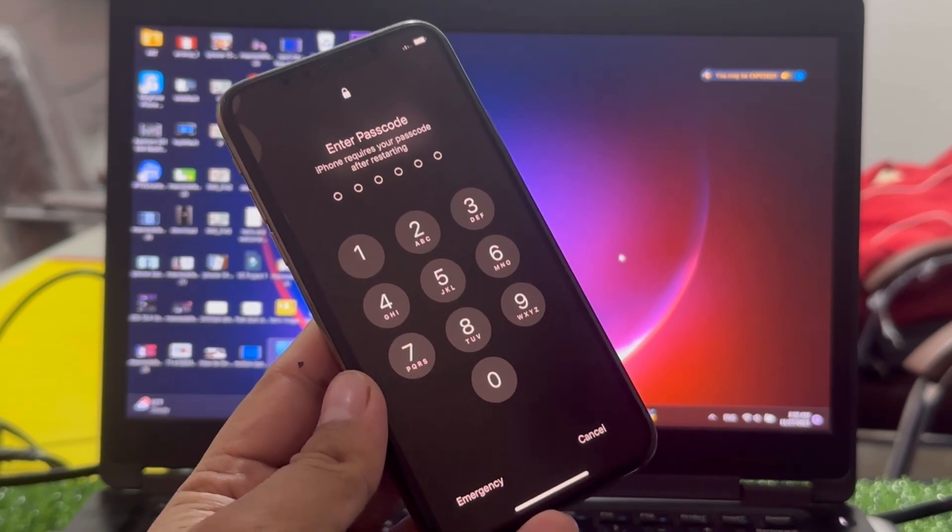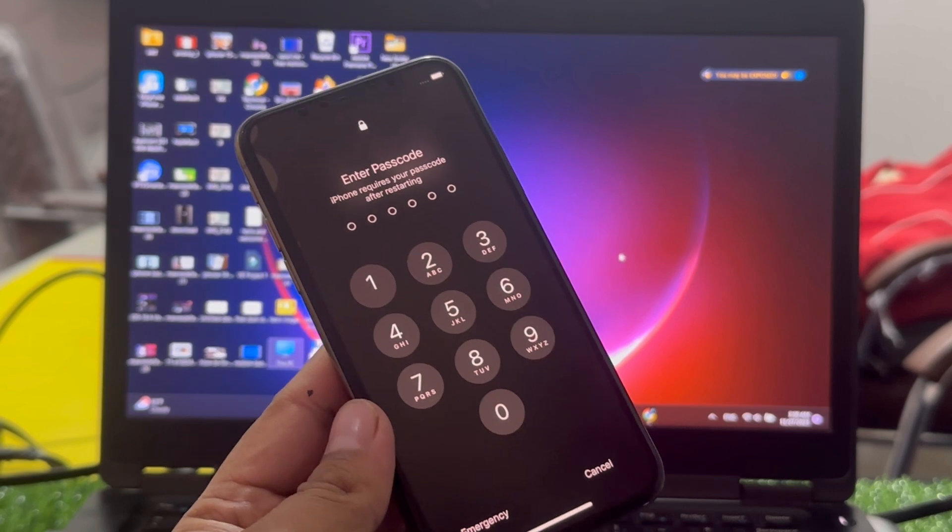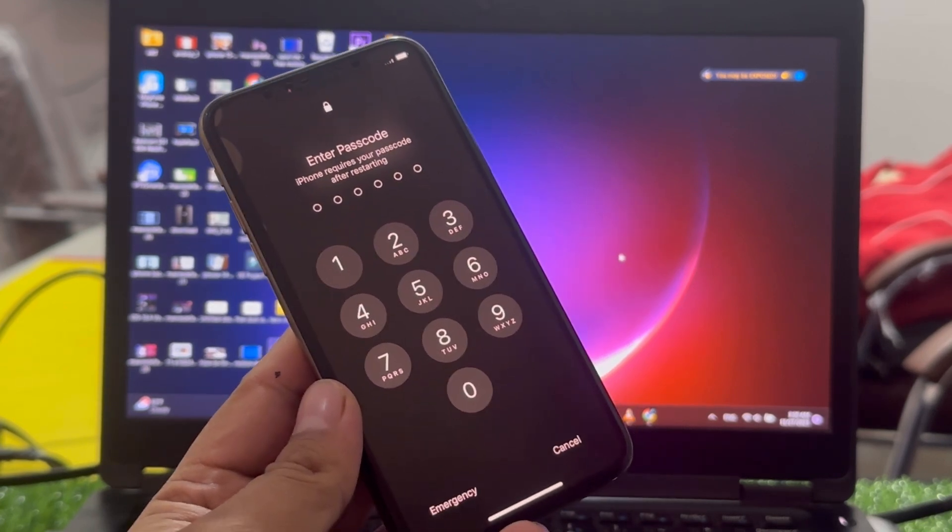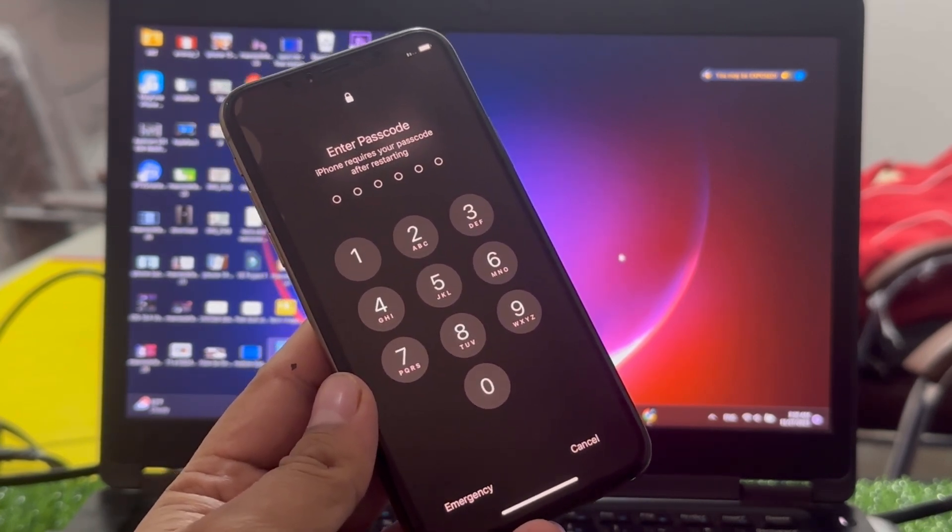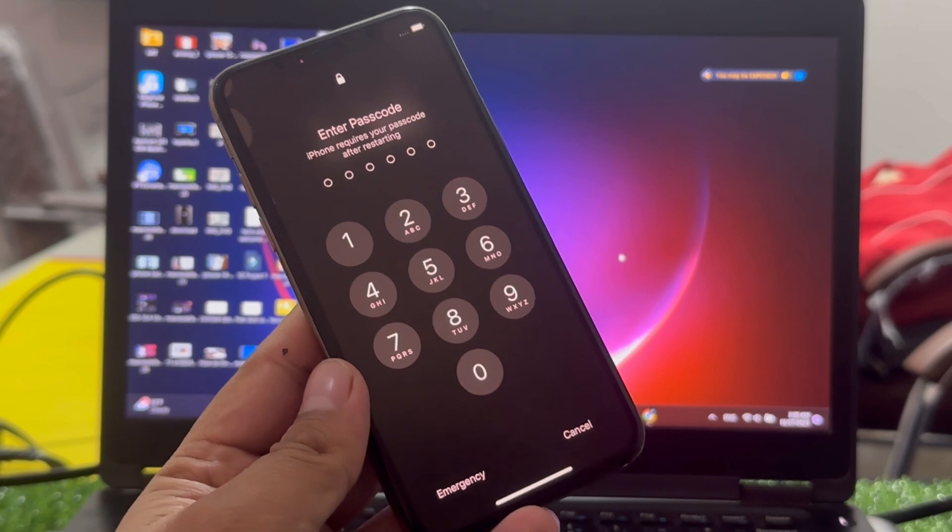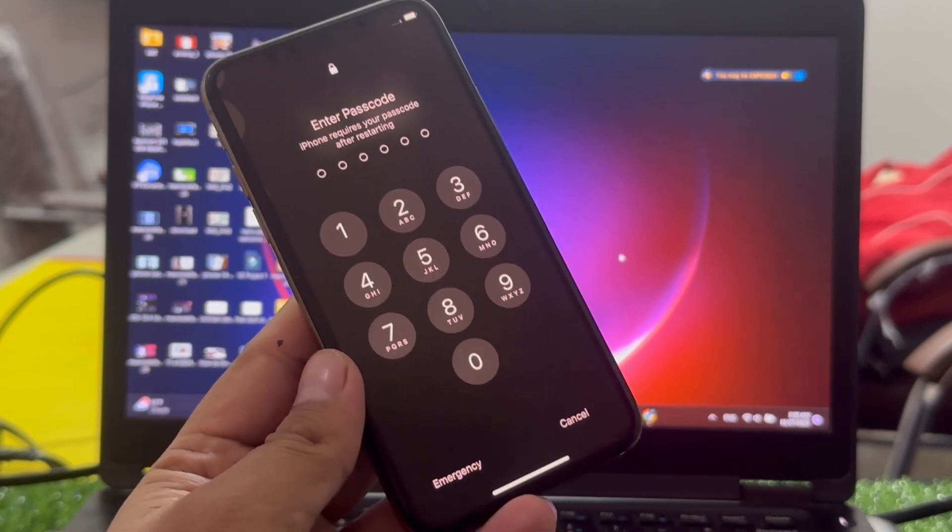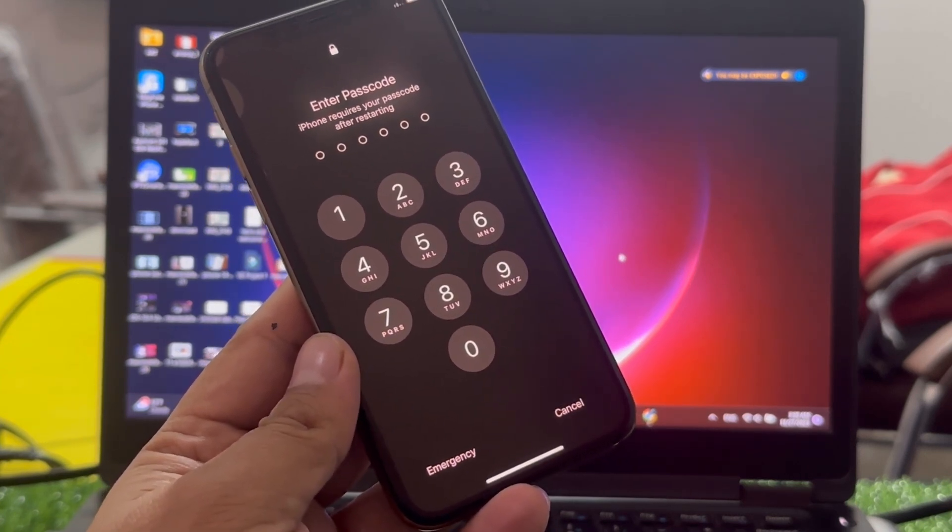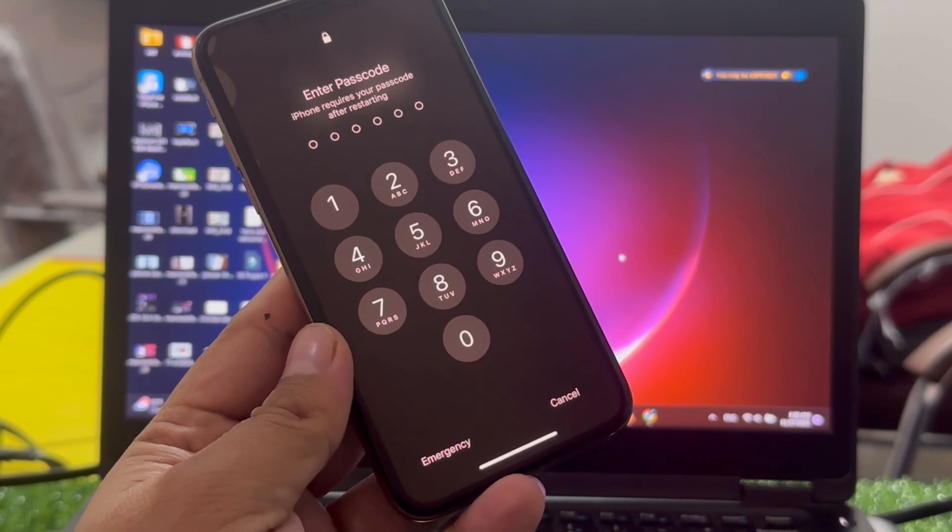So guys, without wasting your time, let's start this video. If you forgot your iPhone passcode, if you forgot your Apple ID password, how to unlock and remove Apple ID from iPhone without password.